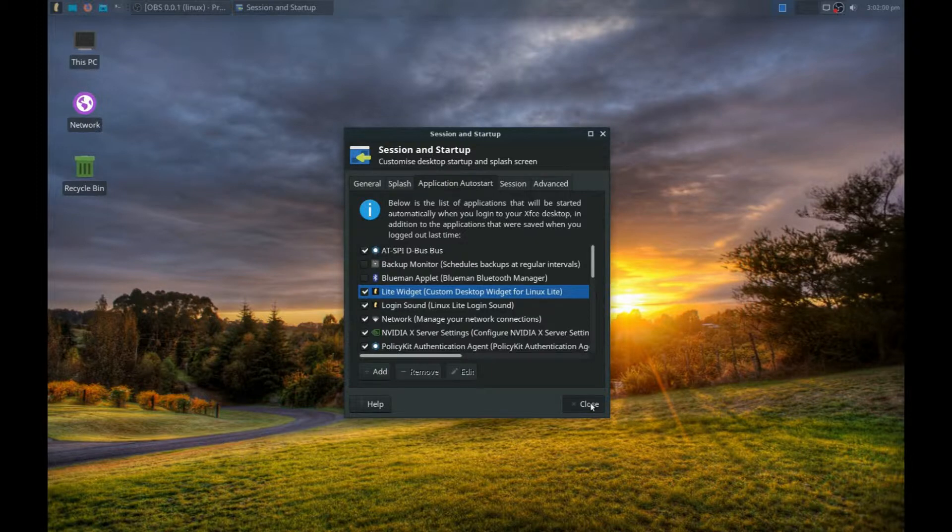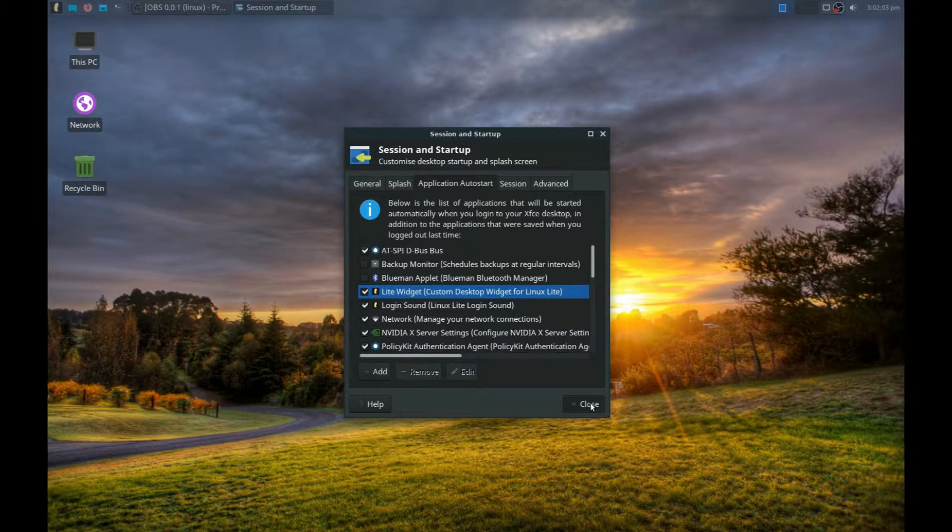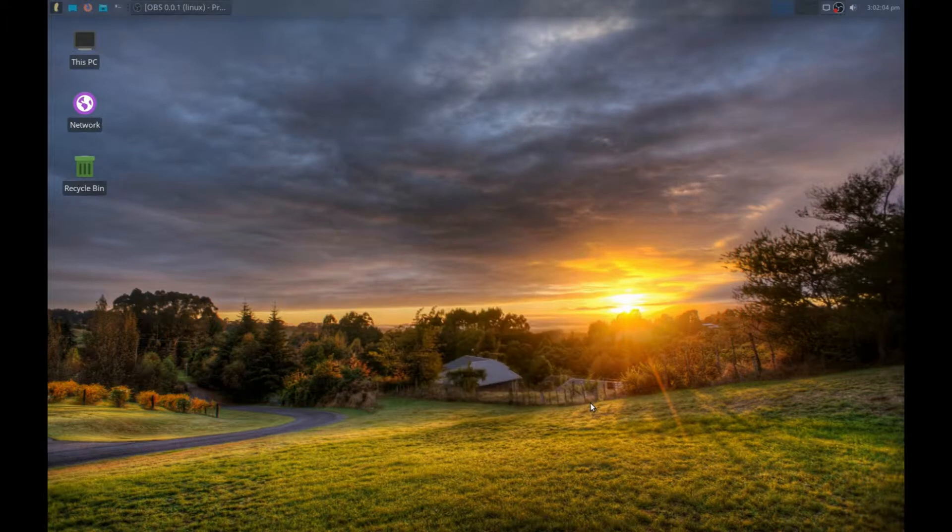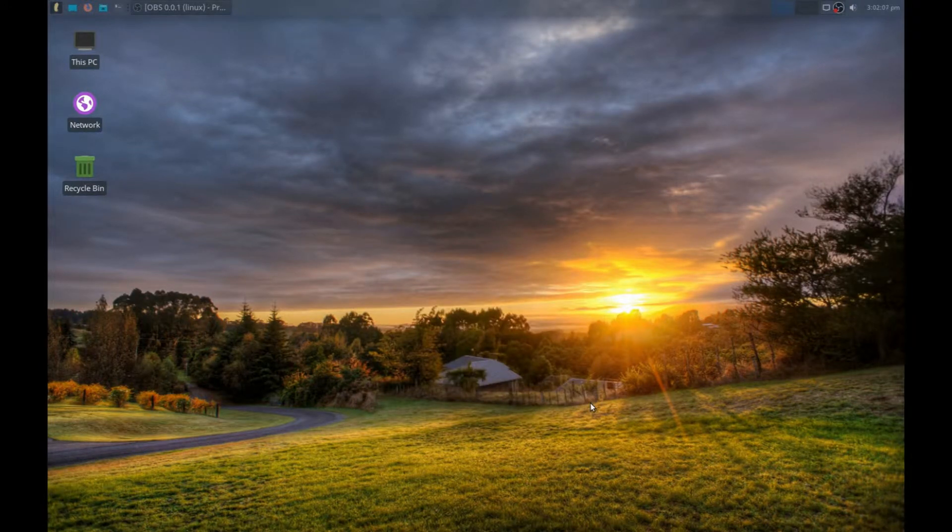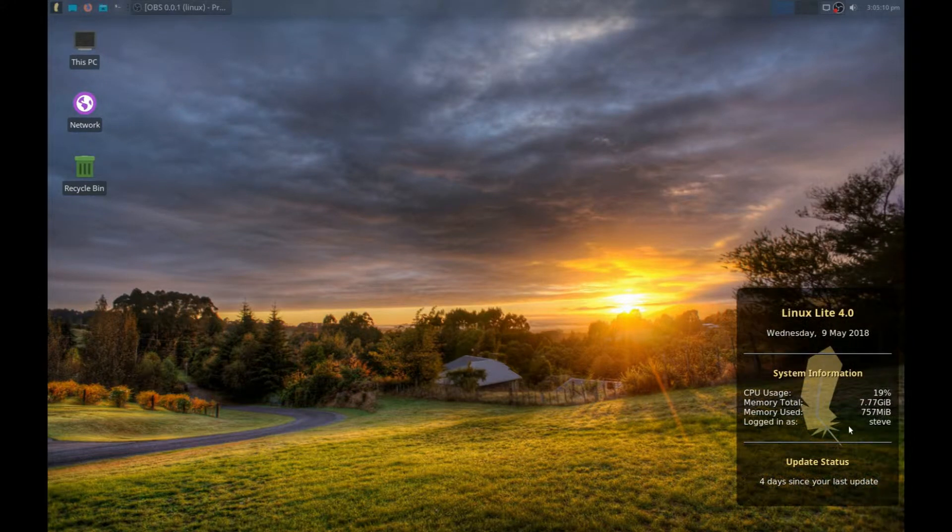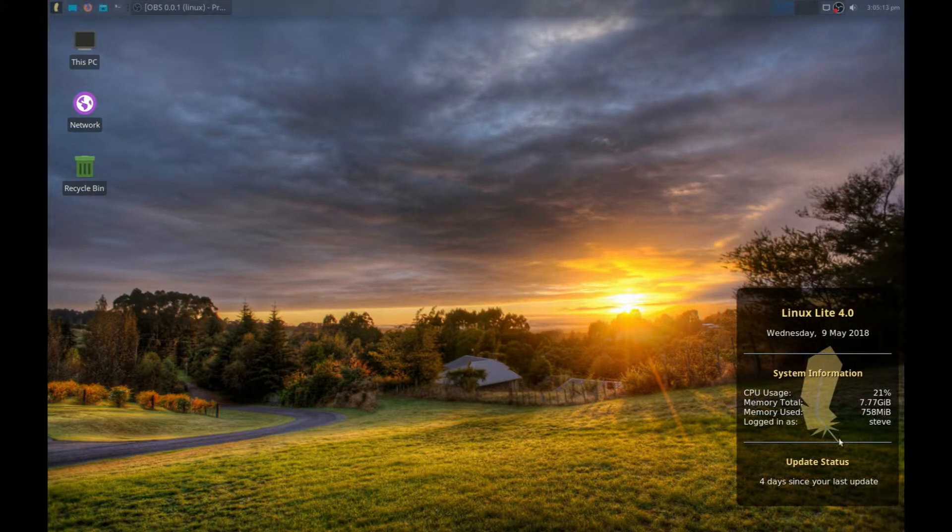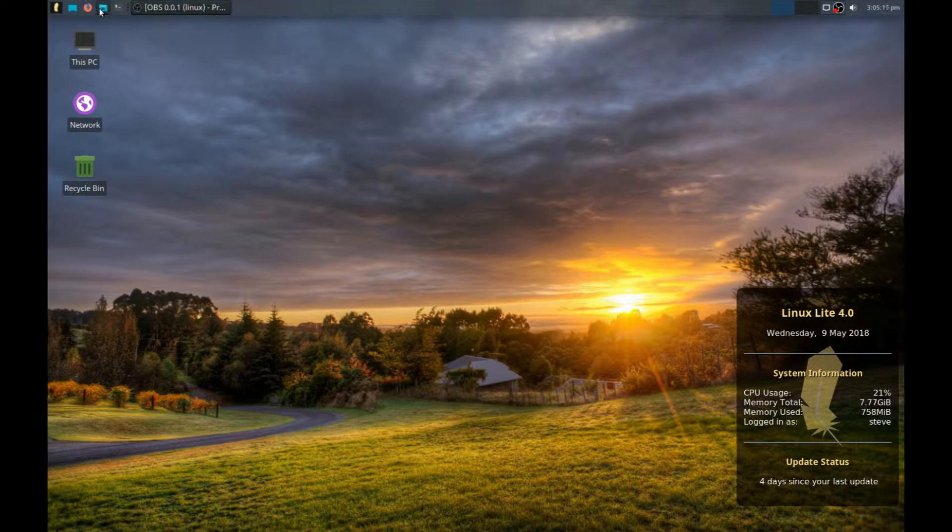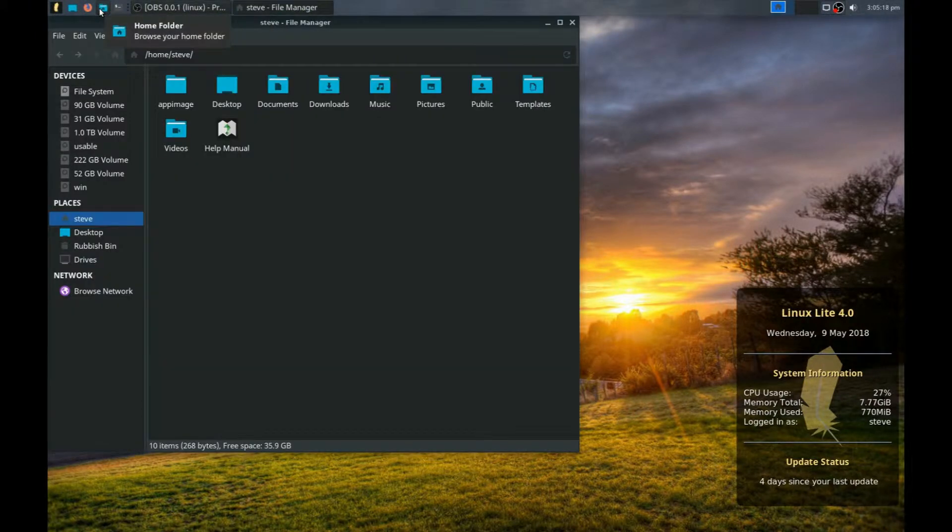When the computer restarts, you'll see that the widget is active on the lower right. To change things, the location of the Conky is changed, so go into File System.